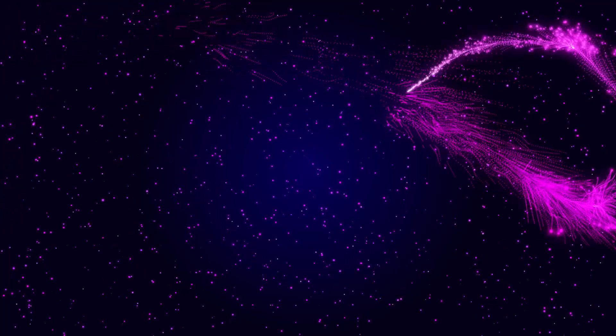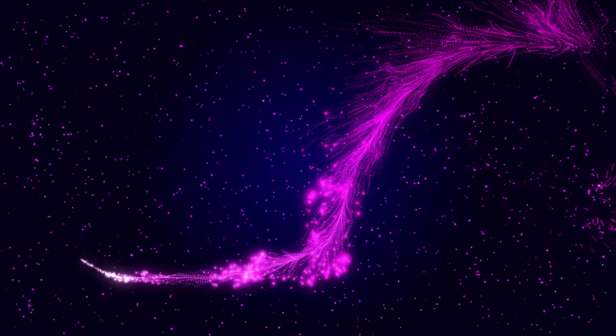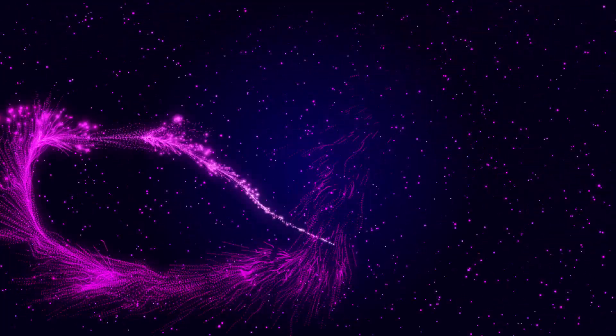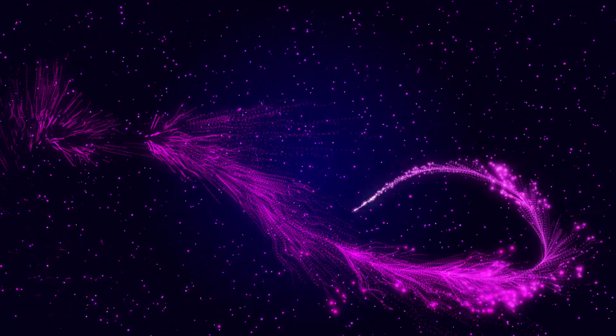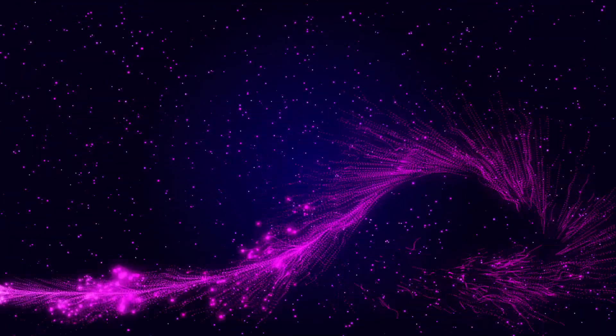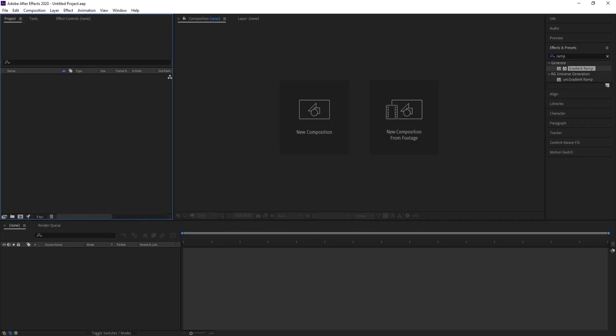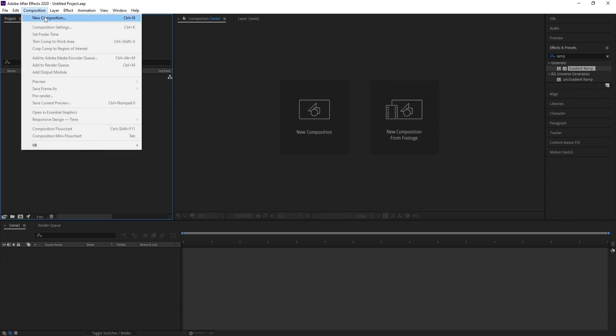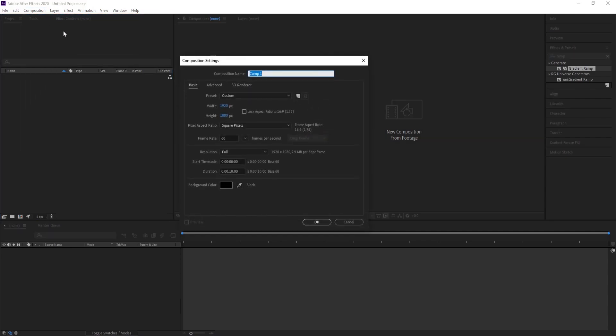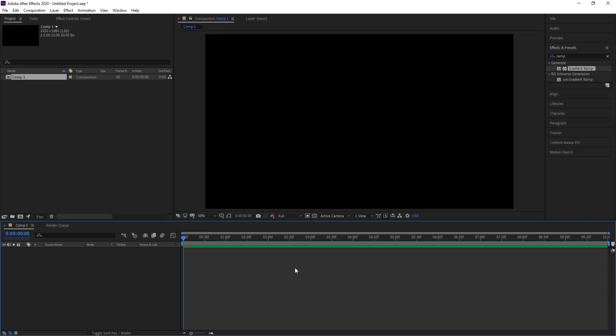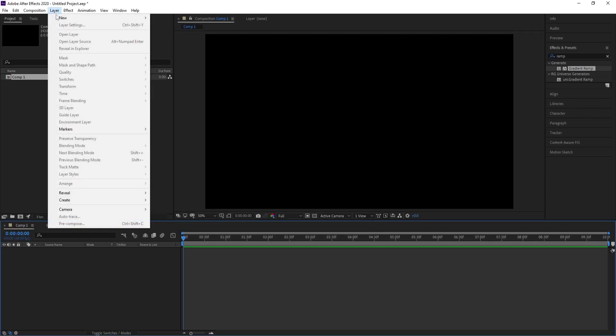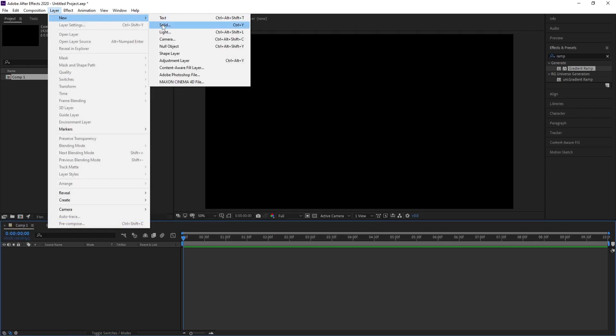Hello everyone, here today I'm going to show you how to make a magic particle trail in After Effects. It's easy, let's go. First, make a new composition and make duration 10 seconds. Go to Layer, New Solid.